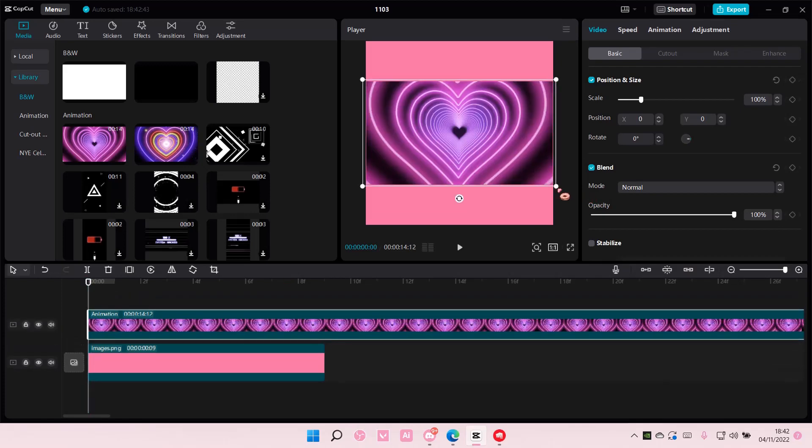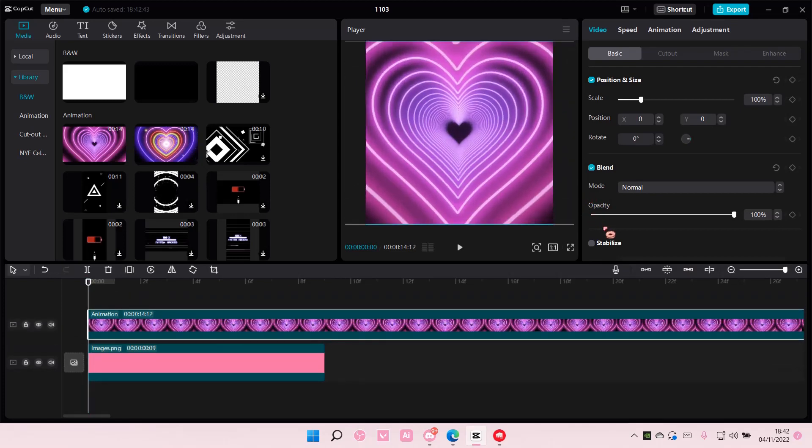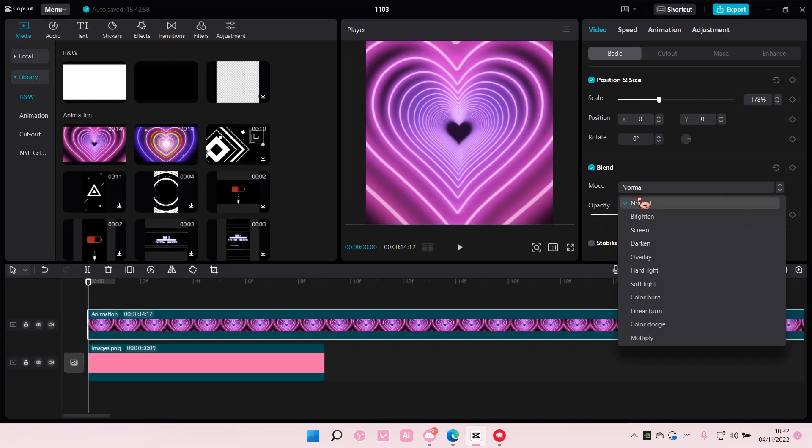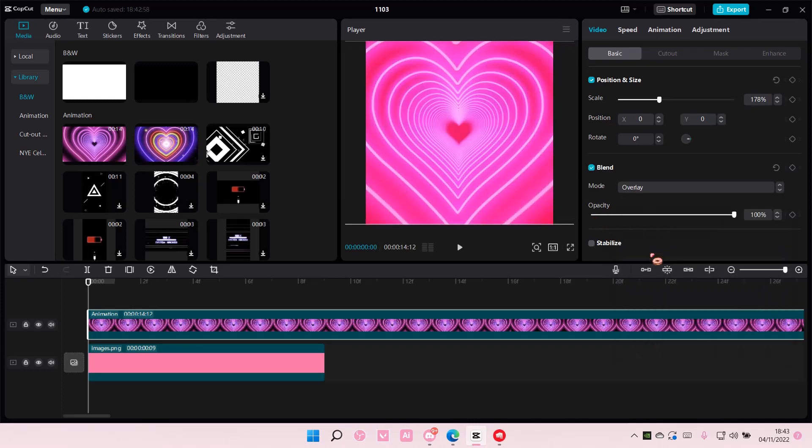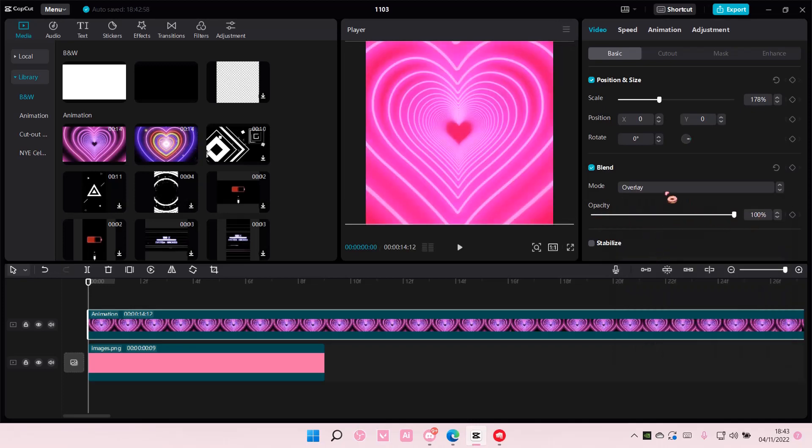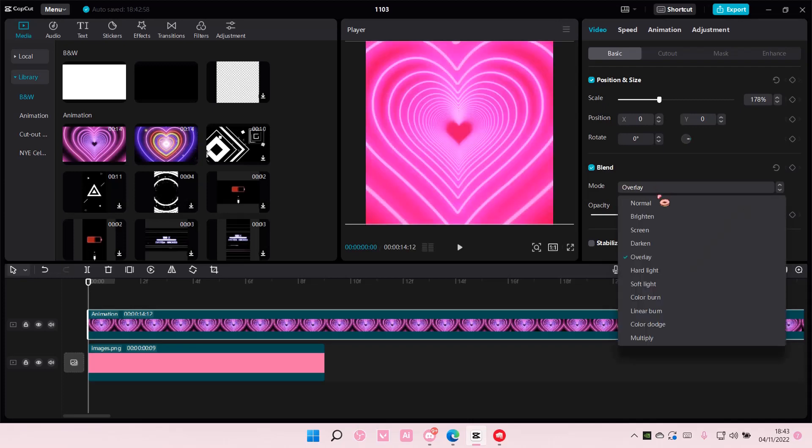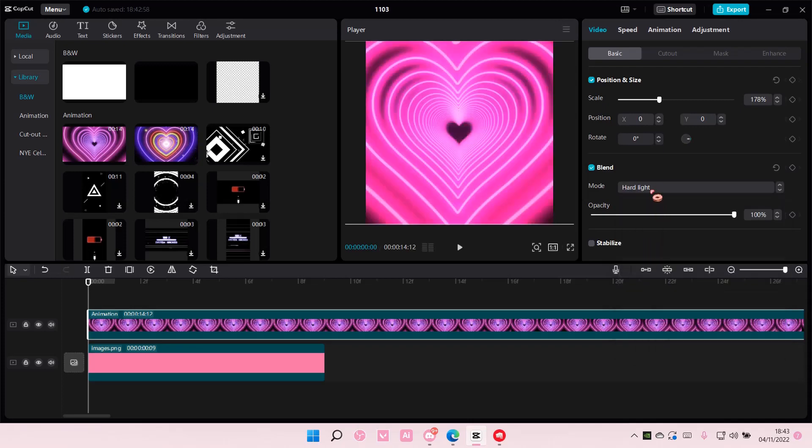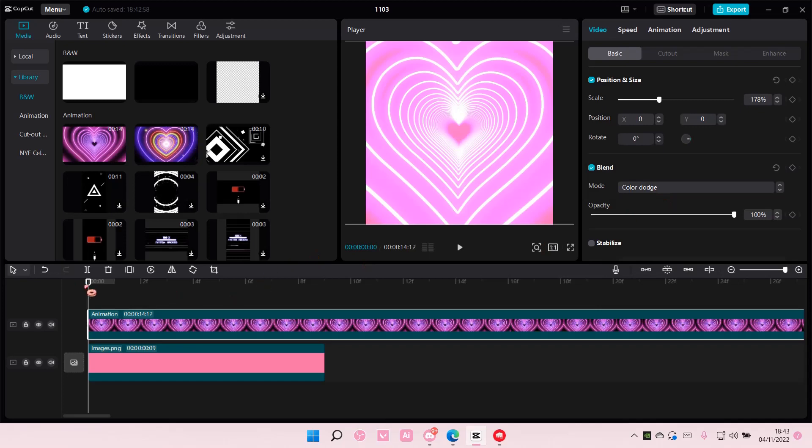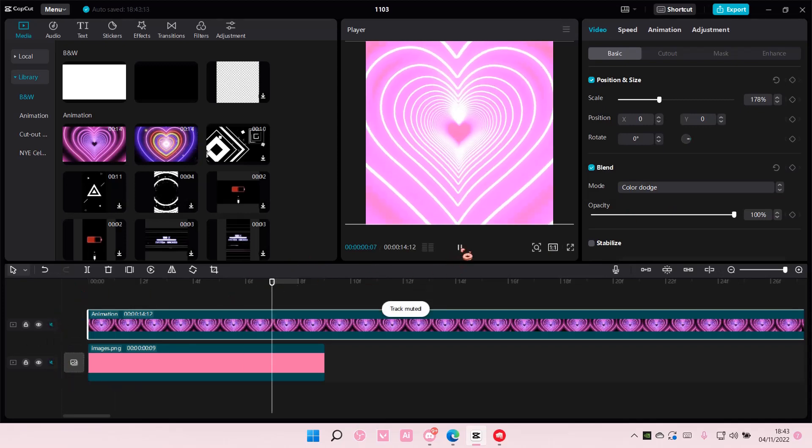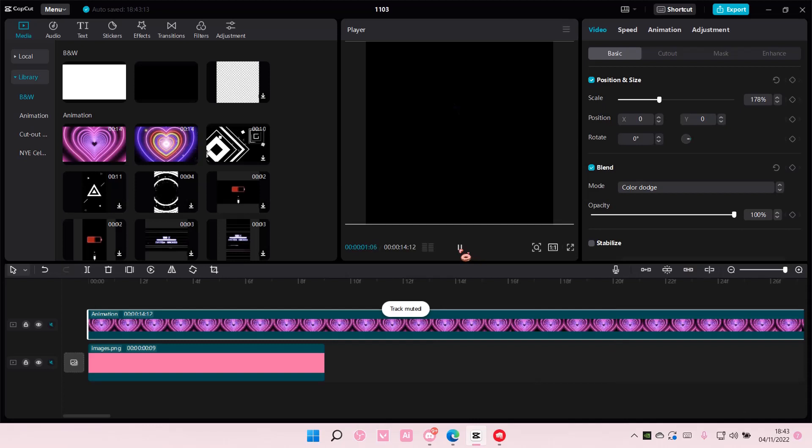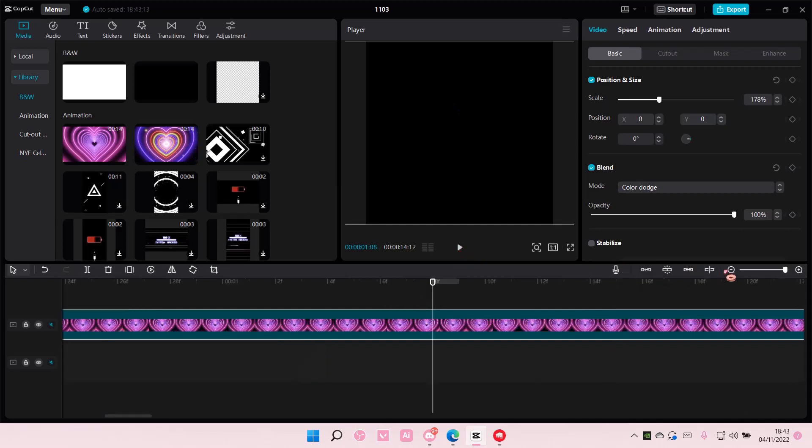I'm just going to scale it and choose the overlay blend mode. You can also adjust the opacity. You can choose a lot of the blend modes by the way that suit your video the best, but that is basically how you can add an overlay in CapCut PC.